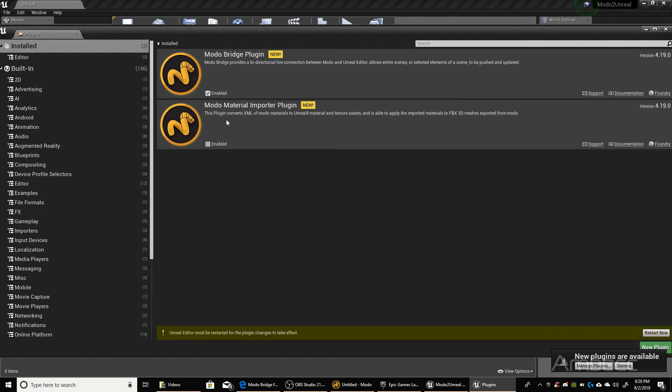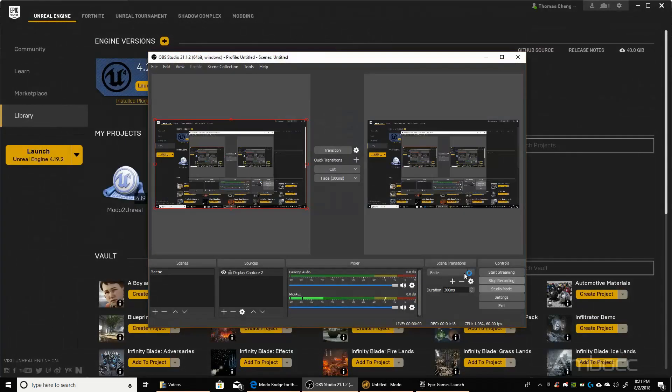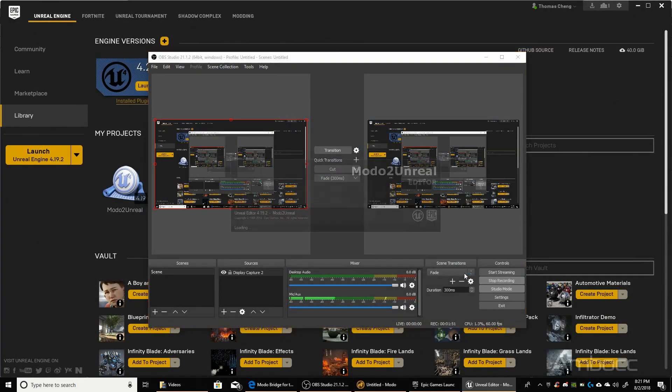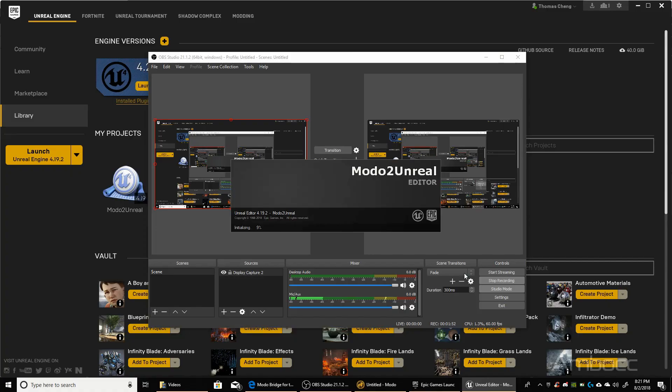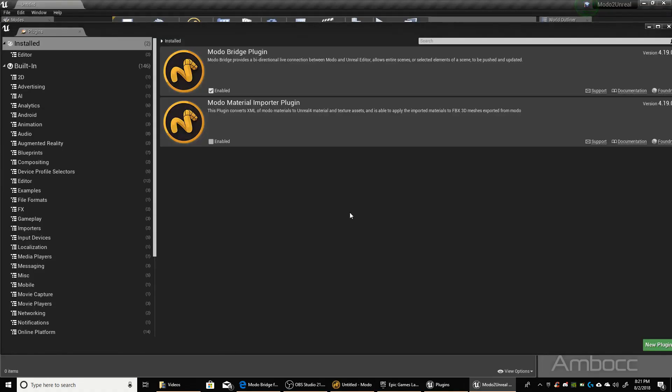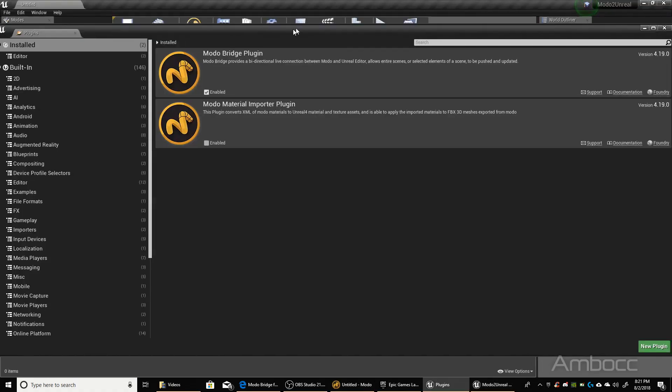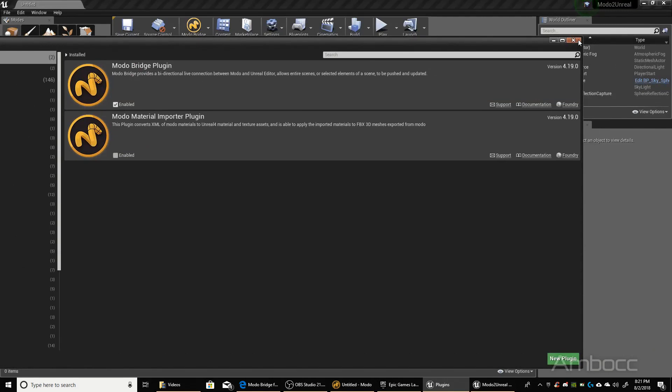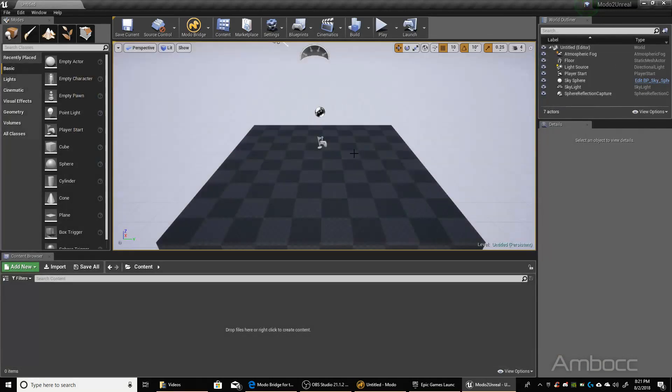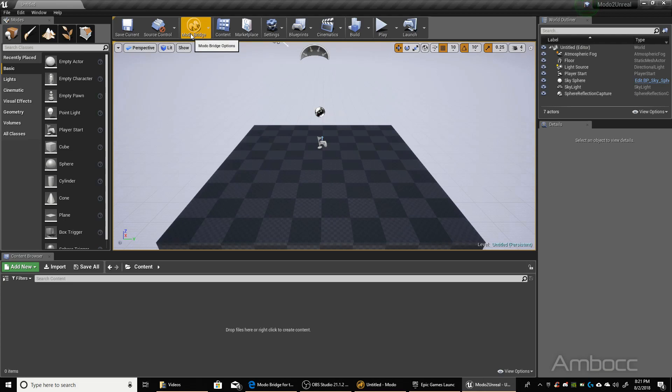Once you do that, it's going to give you a message that Unreal Editor must be restarted for the plugin changes to take effect. Just hit the Restart button and wait. Okay, everything started back up fine, and we're going to close the plugin panel. Once we do that, we see a button here that says Modo Bridge.